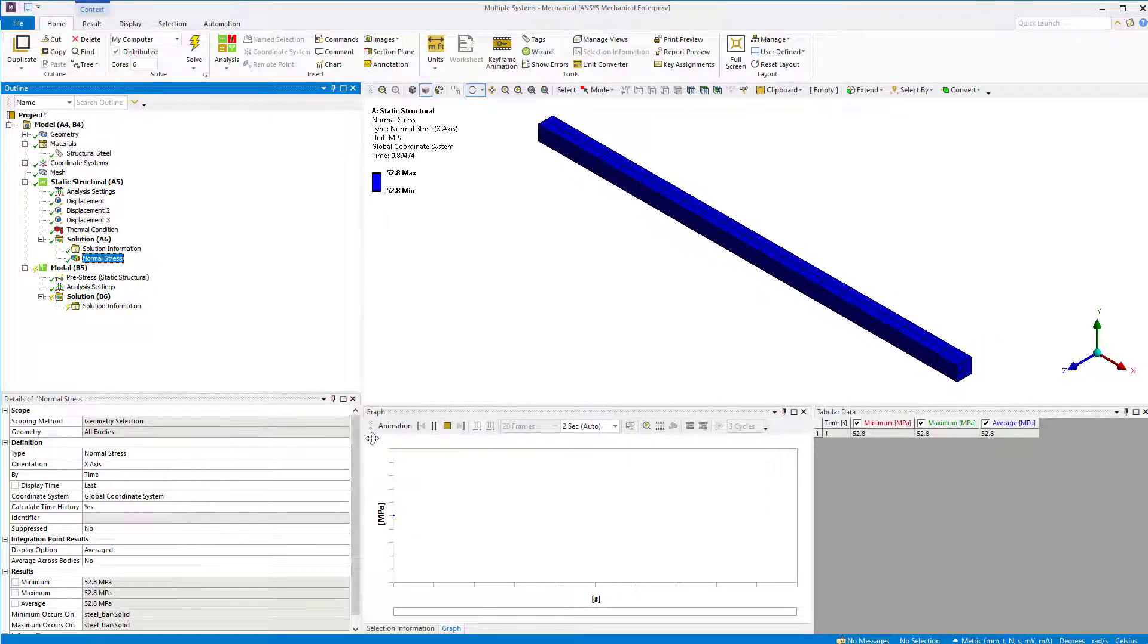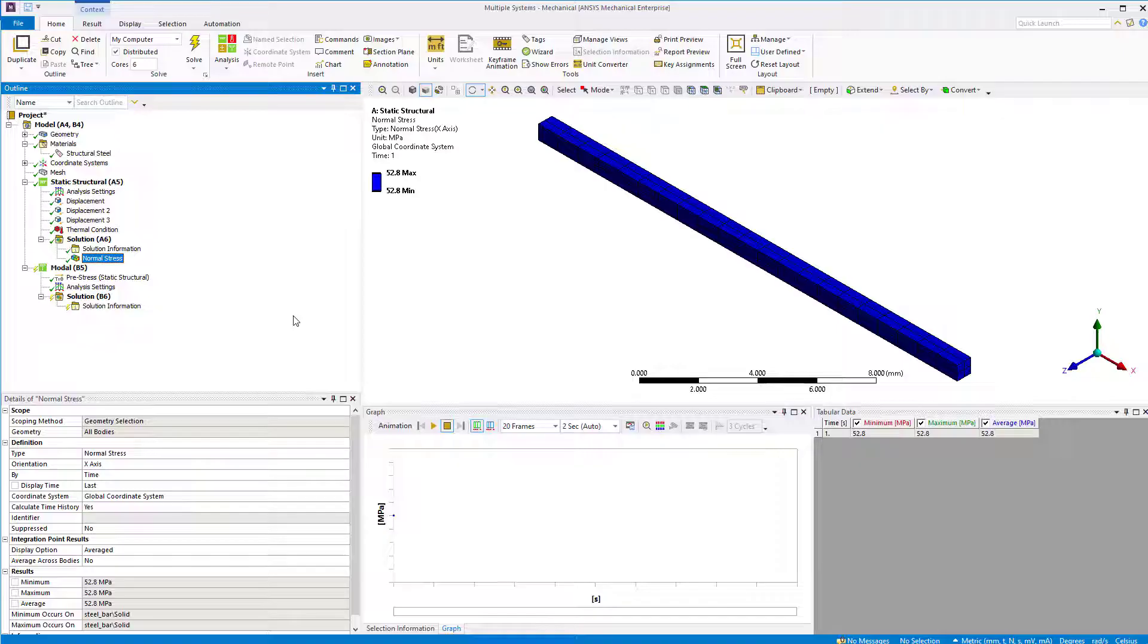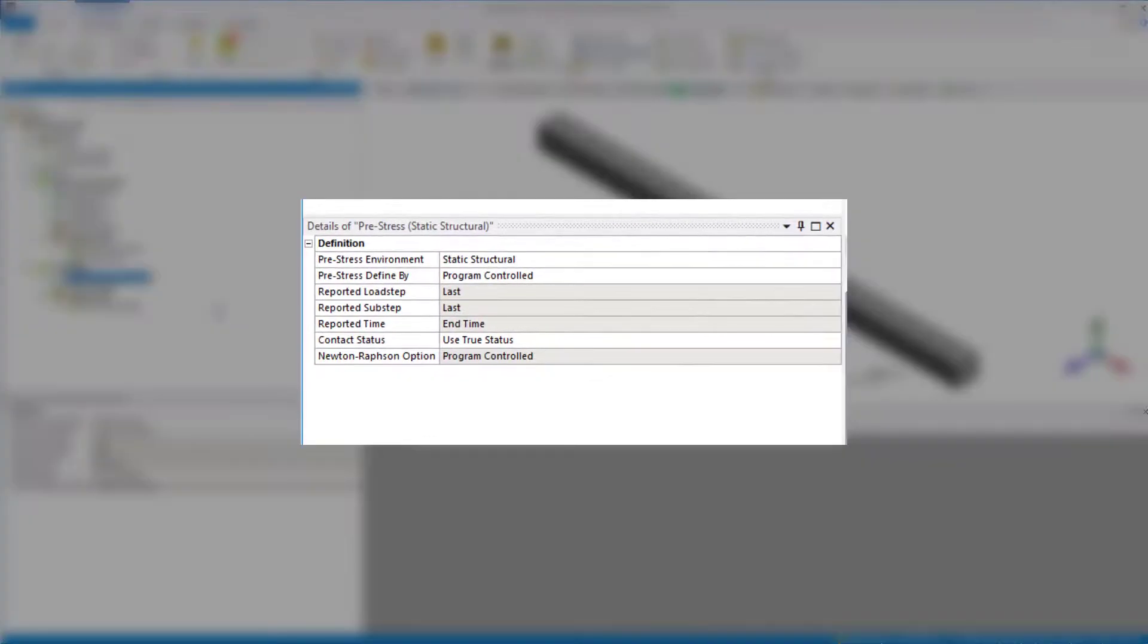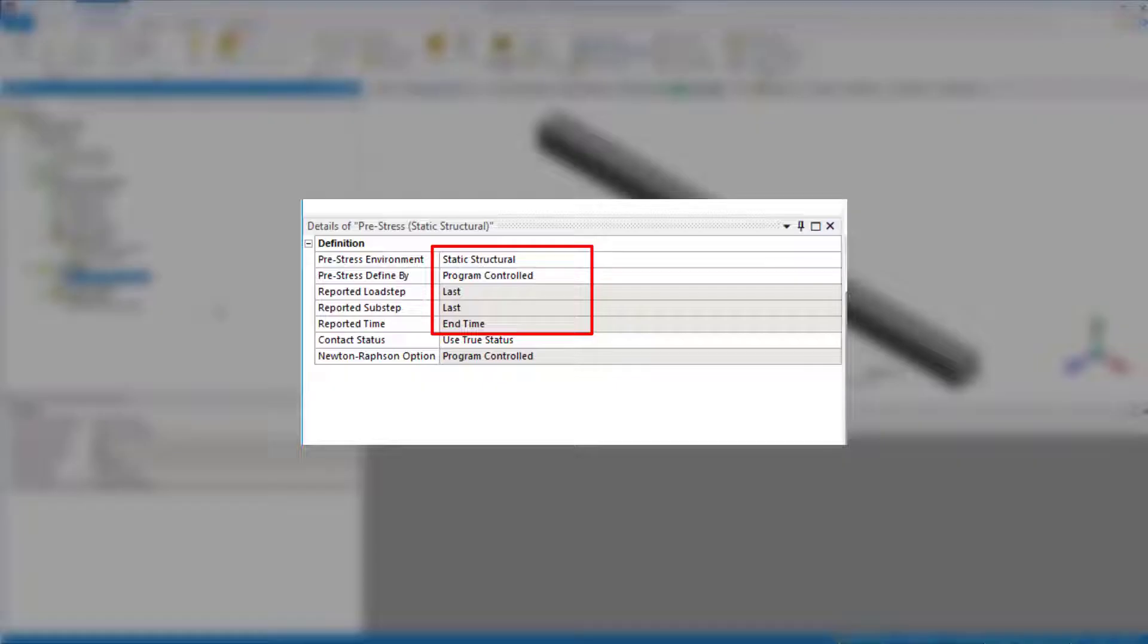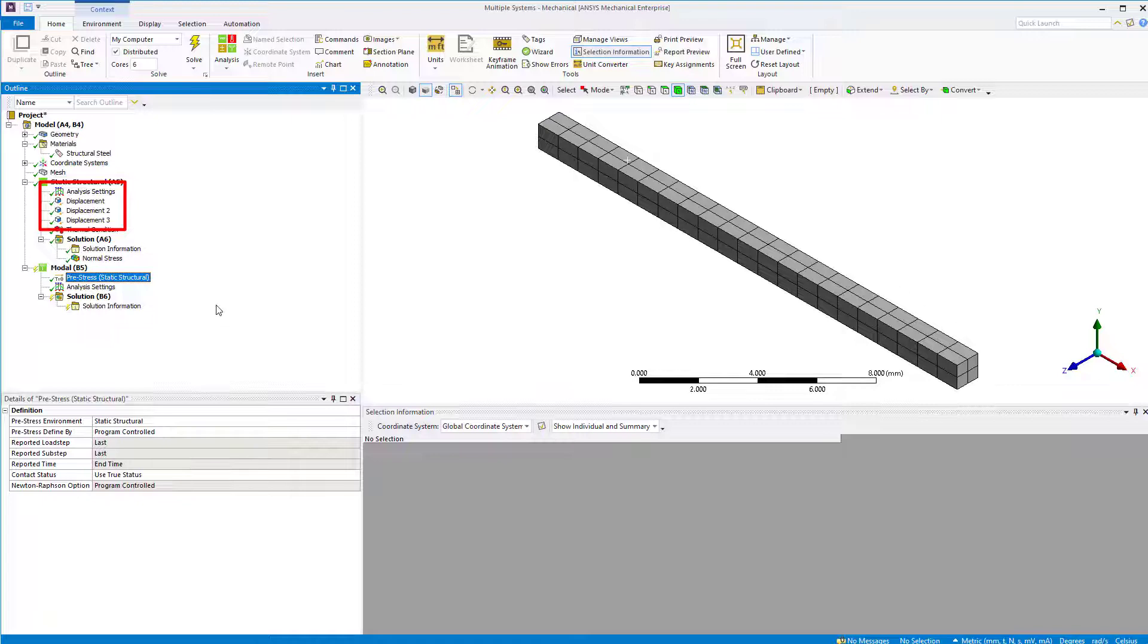Now, moving on to the modal analysis. If you click on pre-stress, you can see the base stress results from which it extracts the pre-stress information.